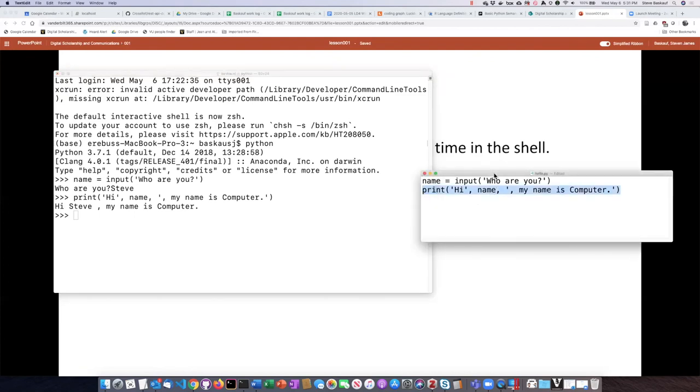But I've also saved this script in a file named hello.py, and so I can run both lines at once if I do that.